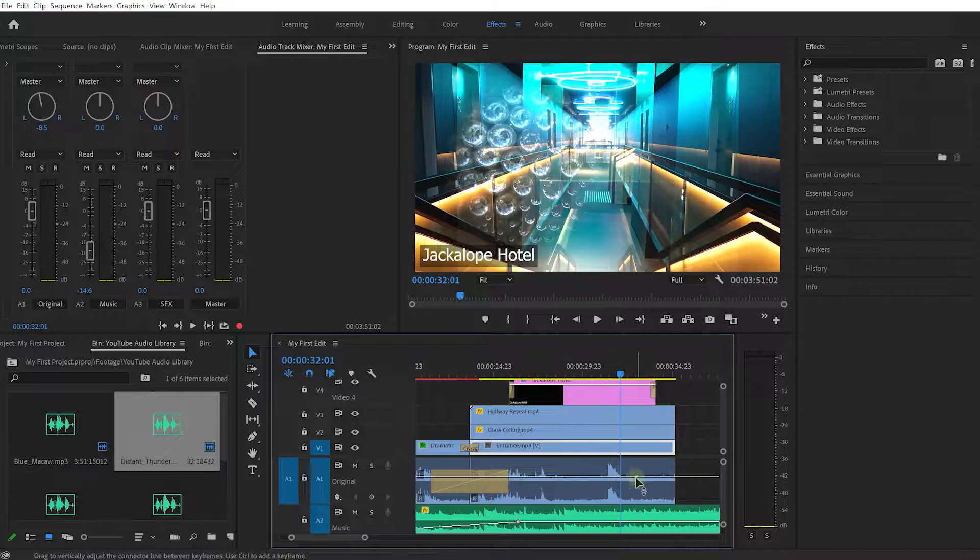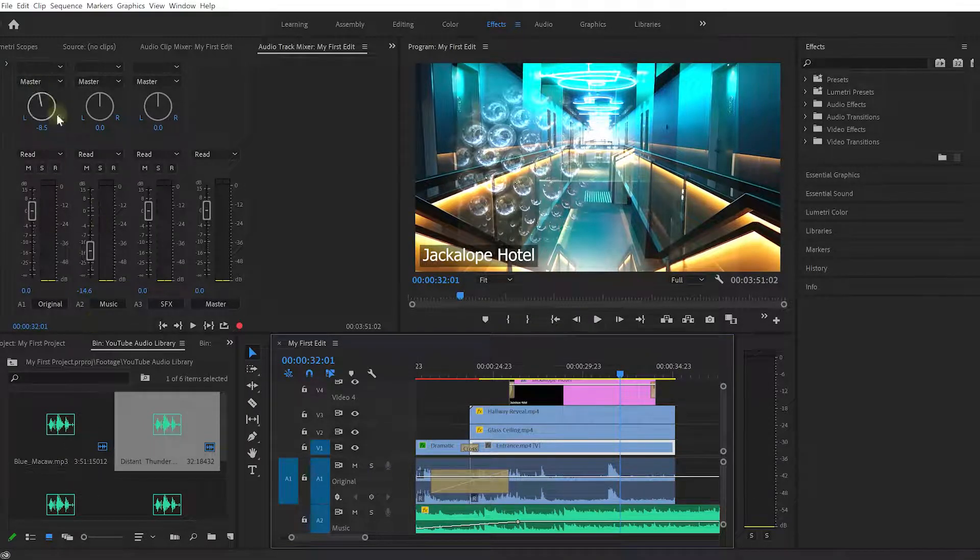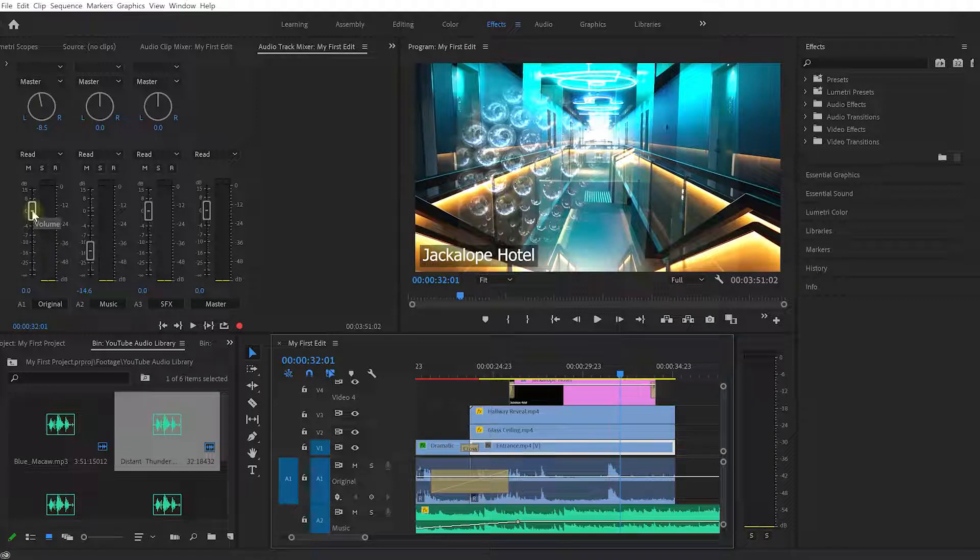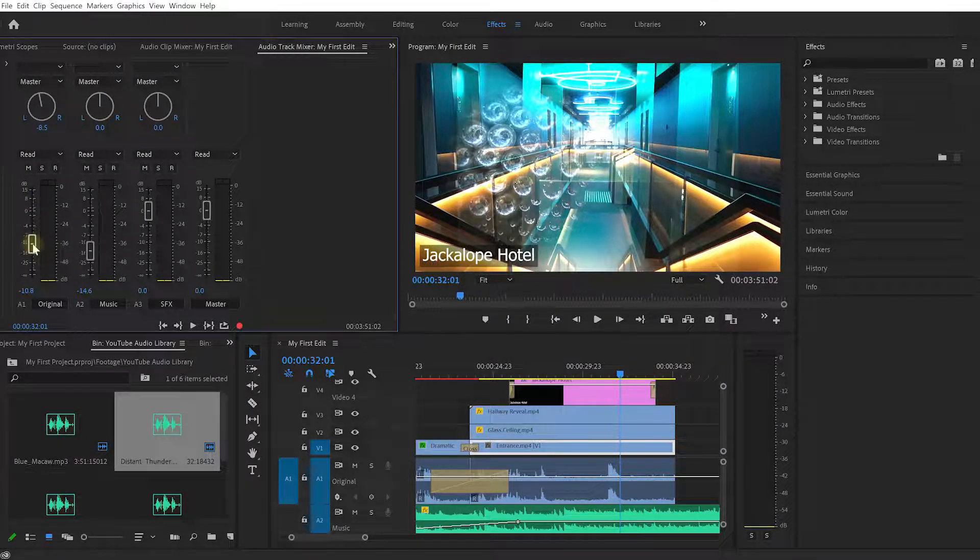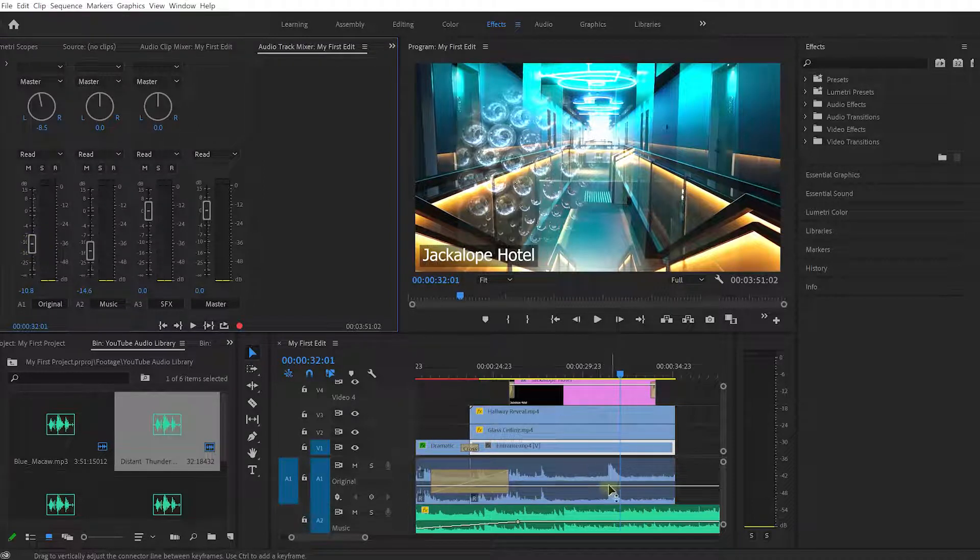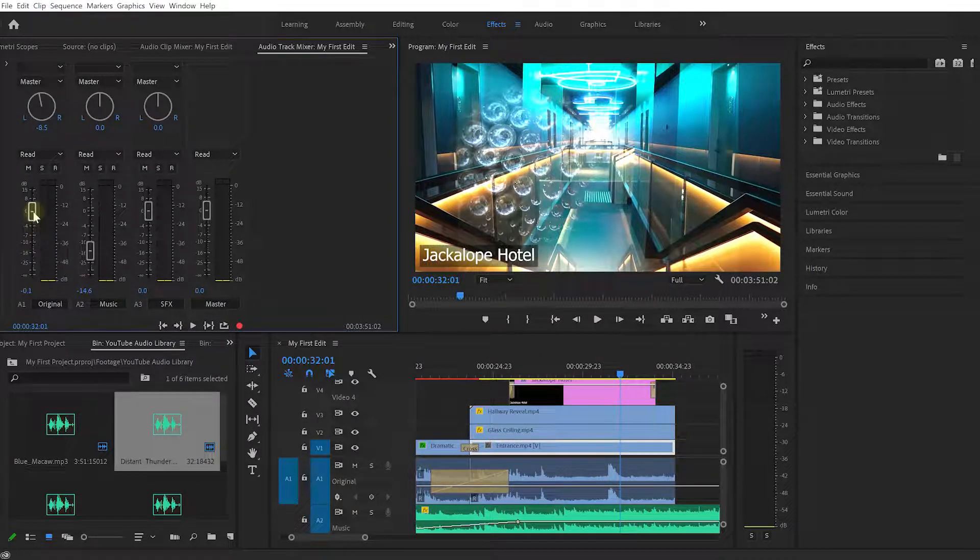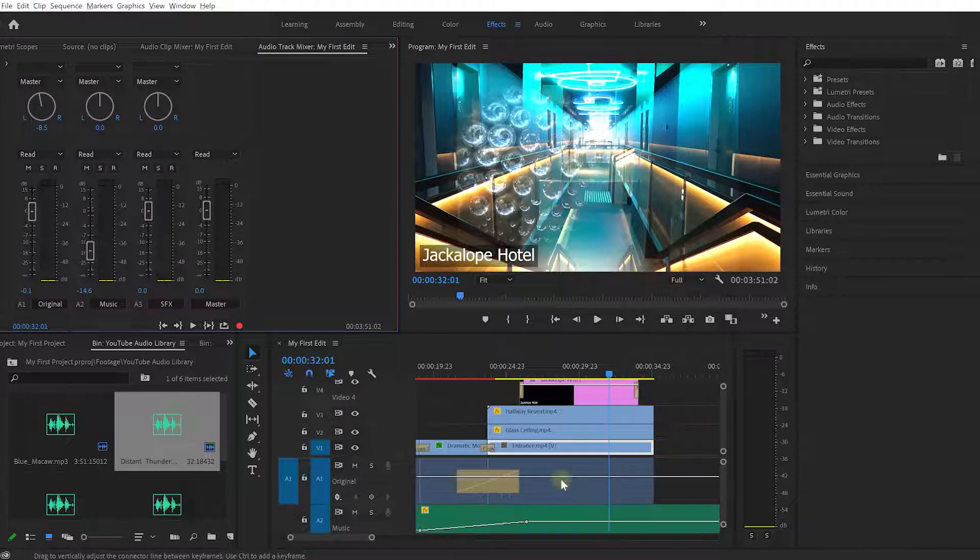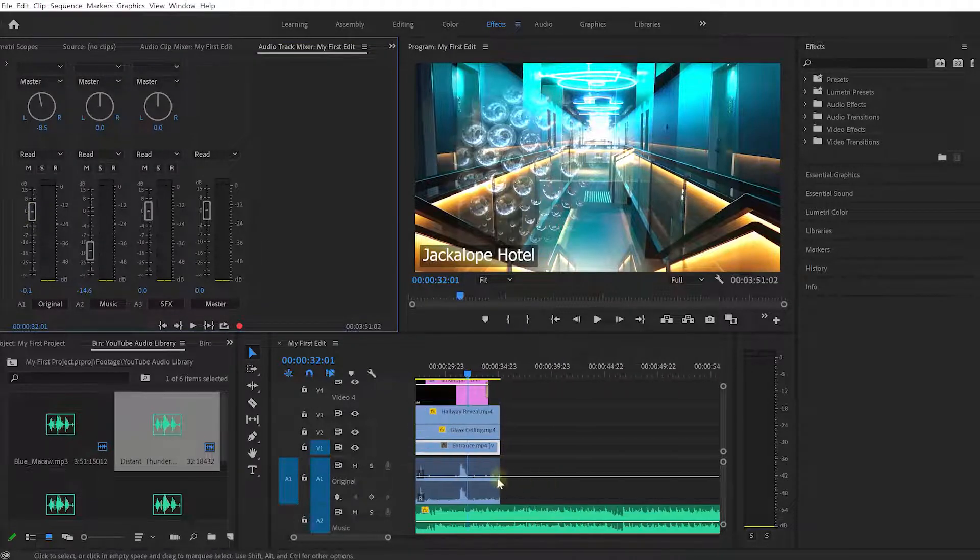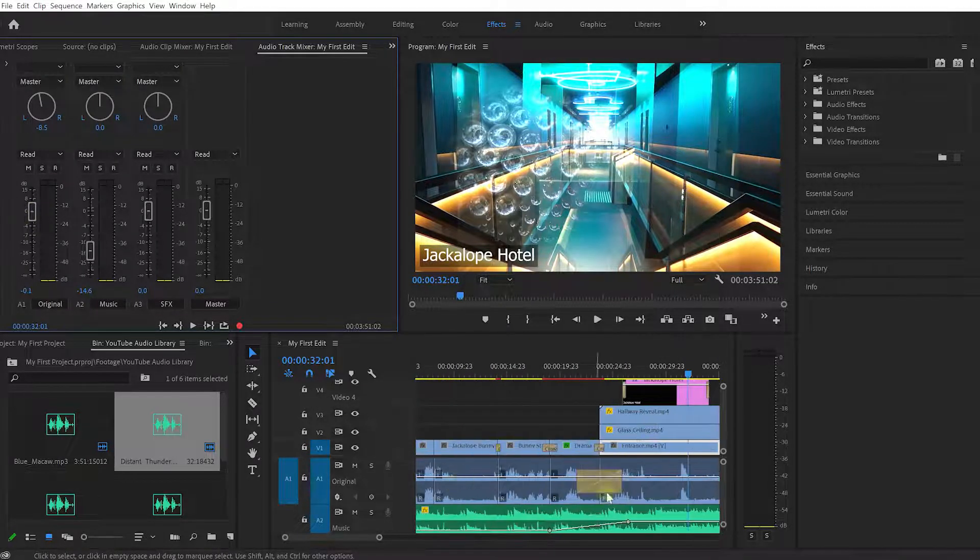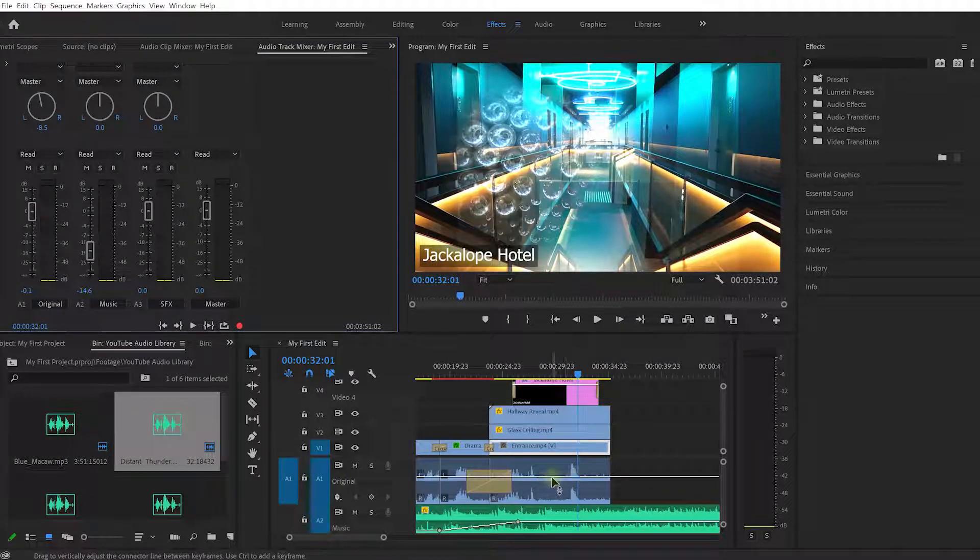If I bring this master key fader for audio track 1 down to maybe minus 10, you'll see this white line jump down because I've adjusted that volume. If I bring it back up it'll jump back up. Now you will notice that this horizontal line extends way past any clips because it represents the audio volume for this entire track and not for a specific clip.